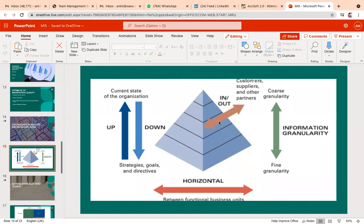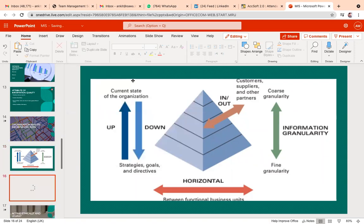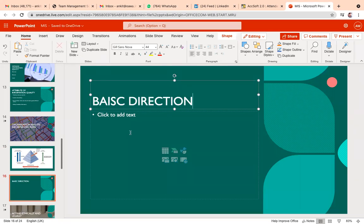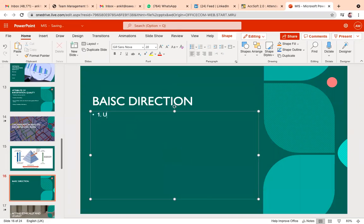So let's start with the first part — upward information flow. Upward information flow is basically associated with information based on daily transactions, starting from the lower level to the higher level. For example, a sales transaction initiated from the lower level reaches the top level to inform about the number of transactions which happened in a particular day — that comes under upward information.